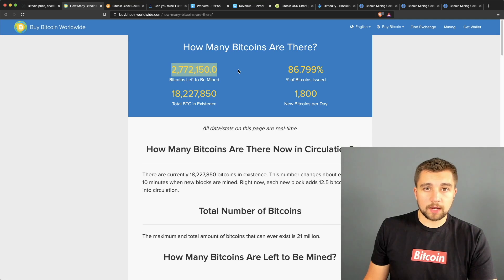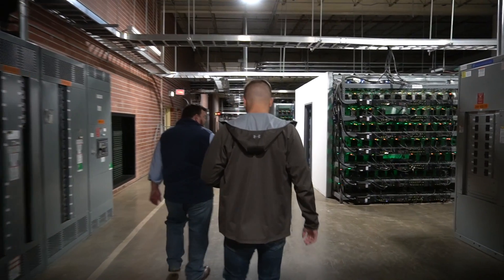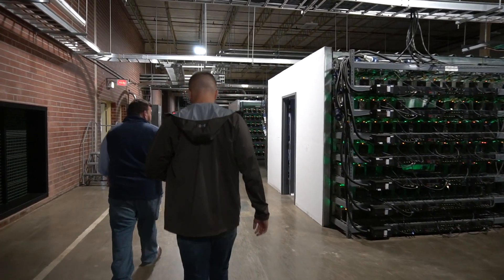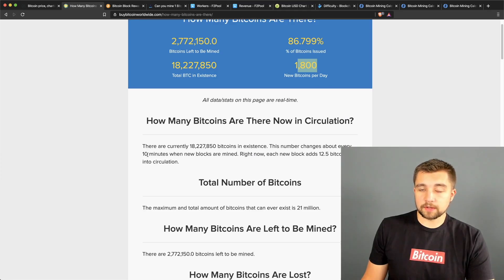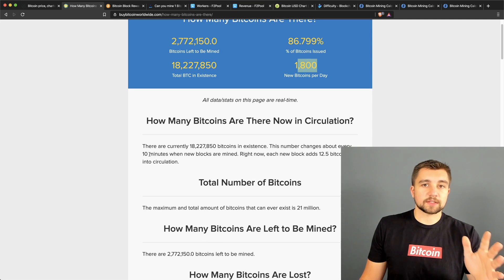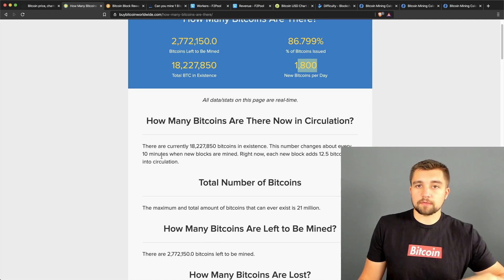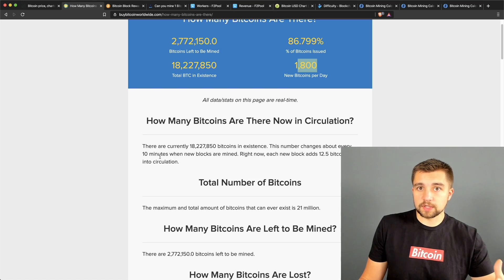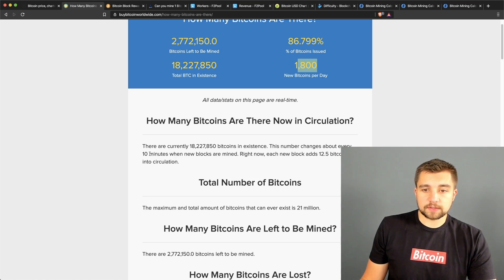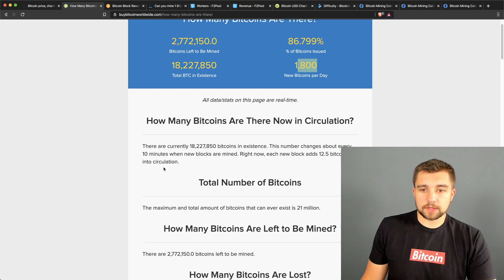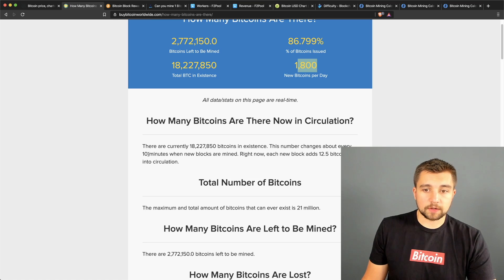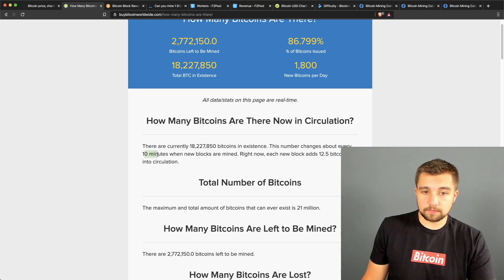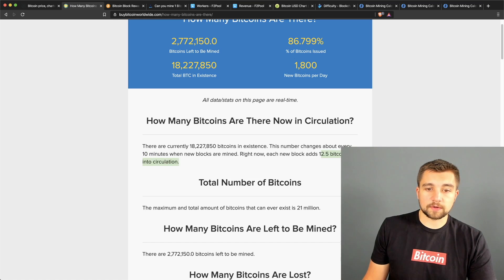That's over 86% of all the Bitcoins have already been issued, so there's a little bit under 3 million Bitcoins left to mine. Here's what's really interesting - 1,800 Bitcoins are mined per day. To be specific, there's a new block of Bitcoin mining, and this is blockchain technology, so every block moves the blockchain forward.